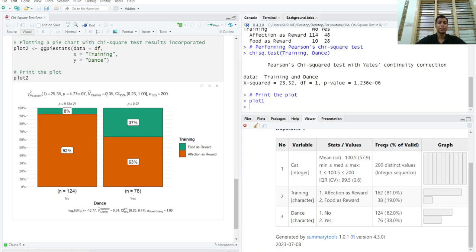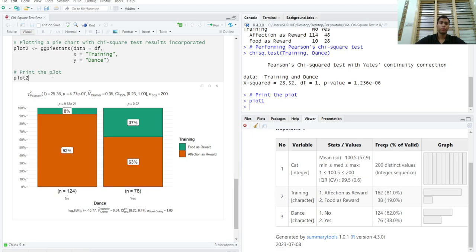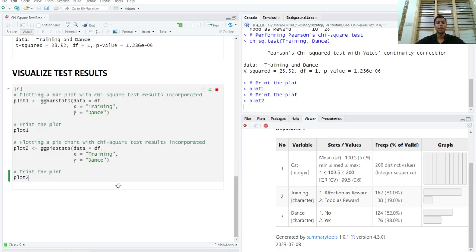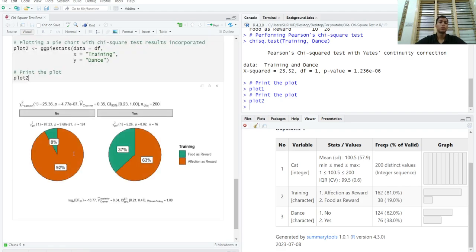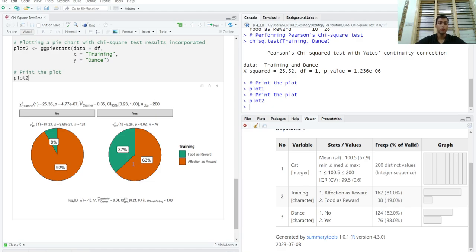The effect size, Cramer's effect size is large. And we can see that those who are given affection as a reward, a lot of them have learned to dance. And we can visualize these exact same results using a pie chart. A pie chart will actually give you the same result, but the visualization is different. The statistics are exactly the same. And we can see that those who were given affection as a reward, a large percentage have learned to dance.